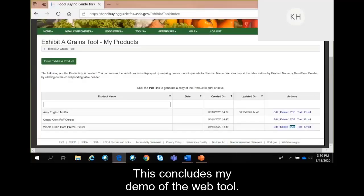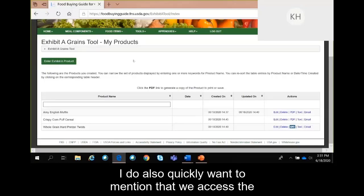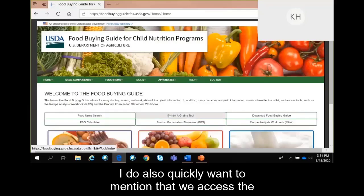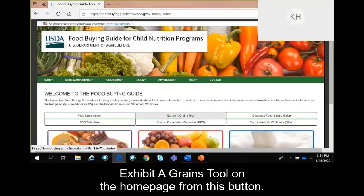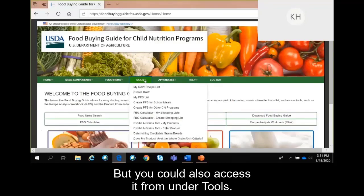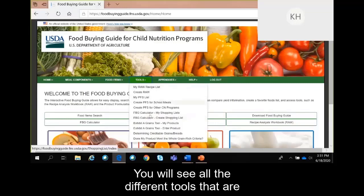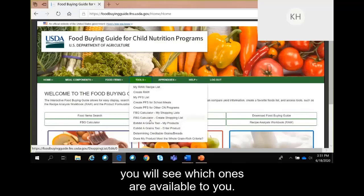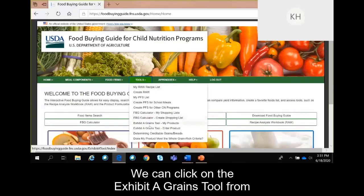This concludes my demo of the web tool. I also want to mention that we accessed the Exhibit A Grains tool on the homepage from the button, but you could also access it from under the Tools menu, where you'll see all the different tools available to you based on the type of user you are. You can click on the Exhibit A Grains tool from there as well.